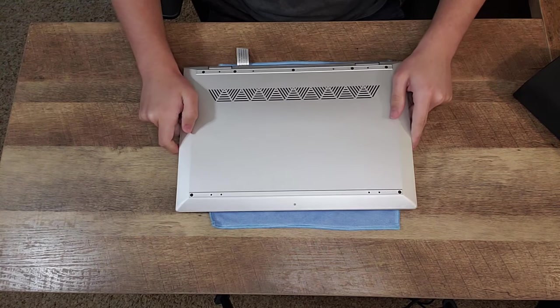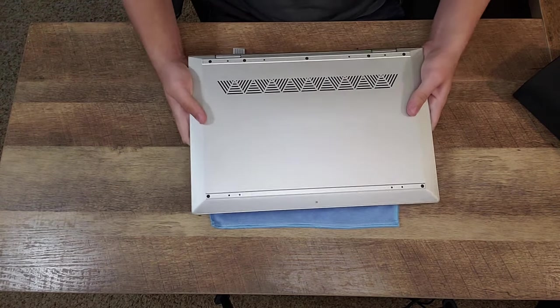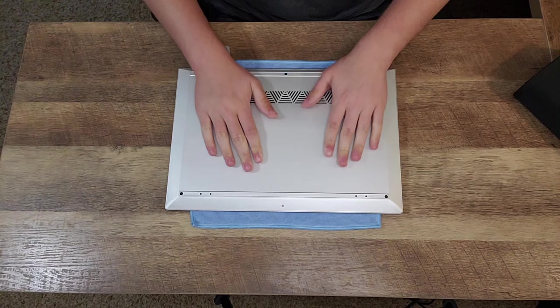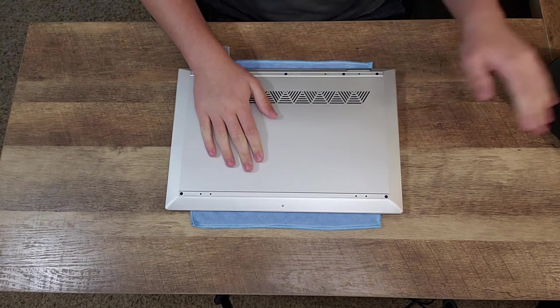But mine is already shut down, so next what you can do is flip your laptop over, like so. Just lay it down on the microfiber cloth. I'm trying to center this for you guys.